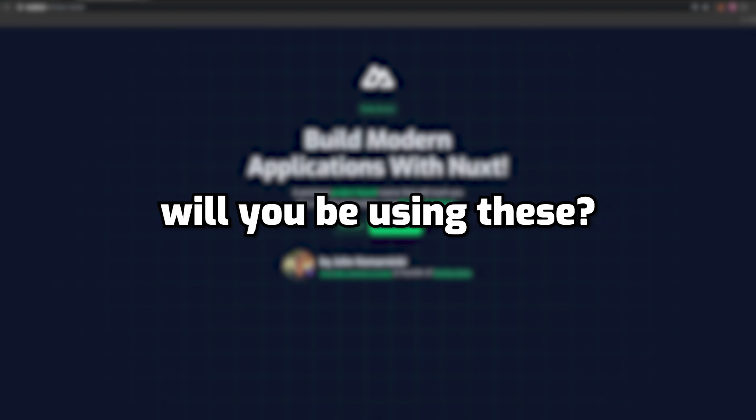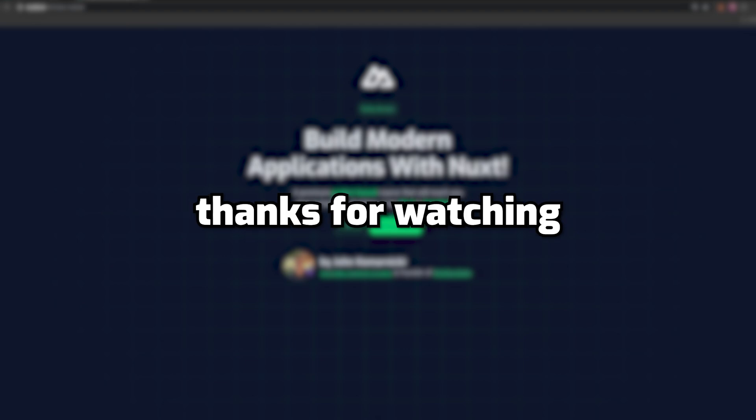So let me know what you think of these and if you'll be using them in your applications. But anyways, thank you for watching. I'll see you in the next one. Take care.